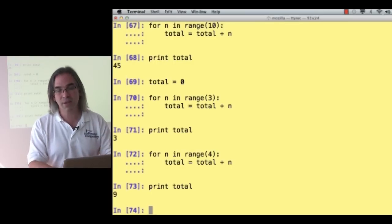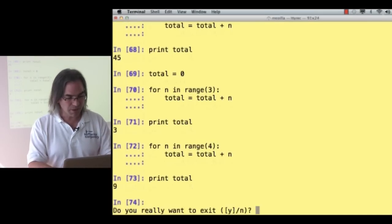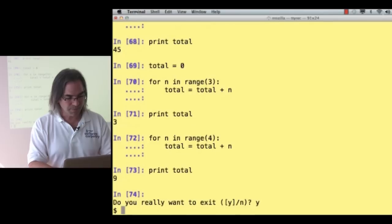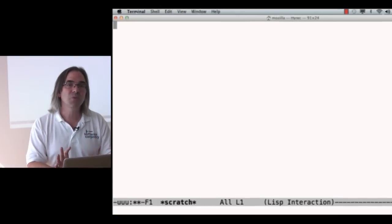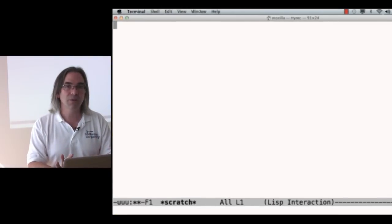We've been doing everything interactively here at the prompt. I'm going to exit and switch over to an editor, because what you really do when you're writing programs is write them in files.